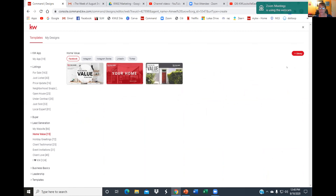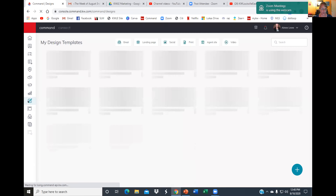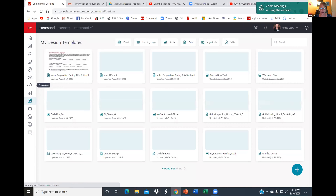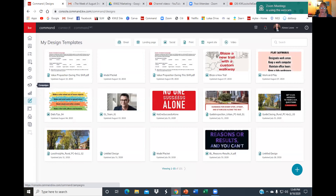If you click on Lead Generation and see Home Value, there are graphics that ask things like 'Do you know the value of your home?' and 'What is your home worth?' These graphics are already in my marketing drive with our logo on there for you to use. I encourage you to go on social media and really entice people to sit down with you — even via Zoom — and go over a CMA on their house.